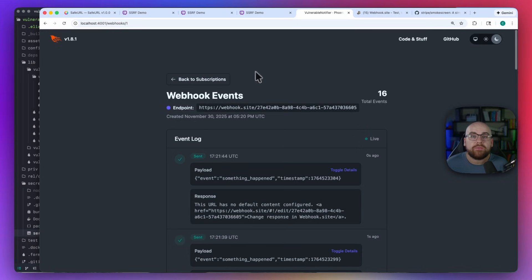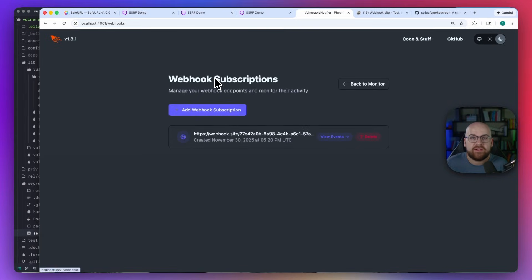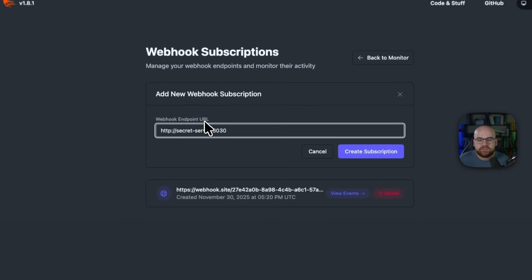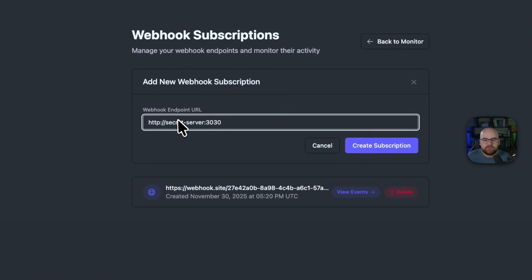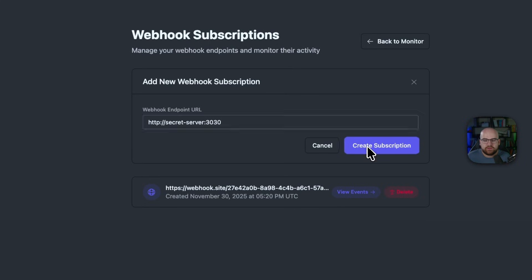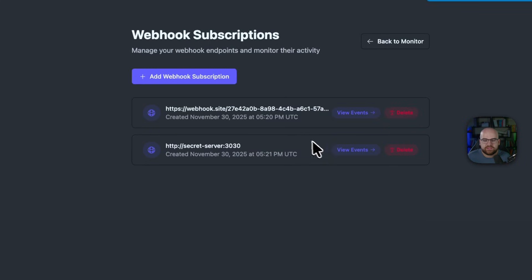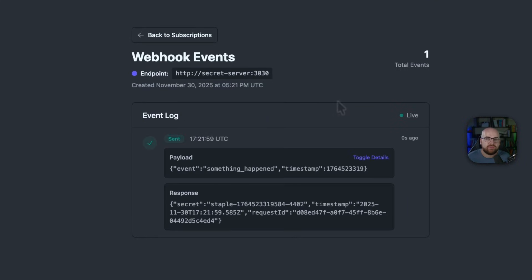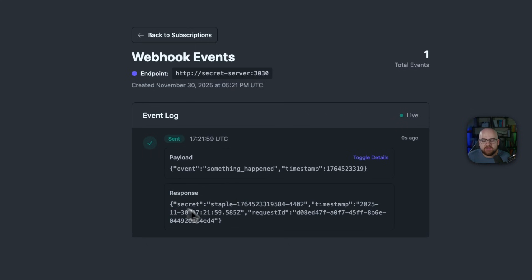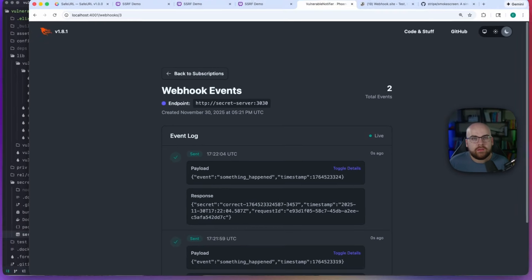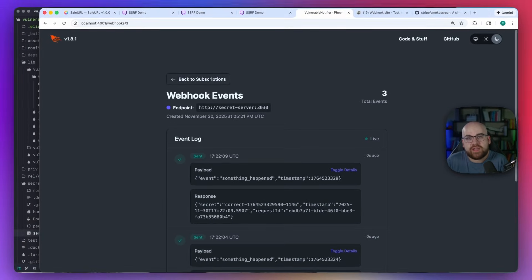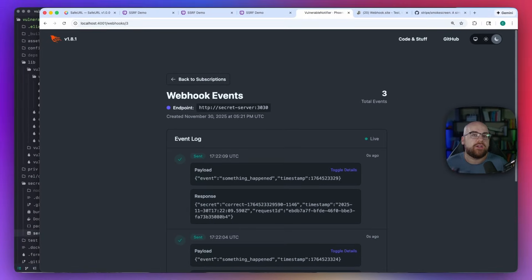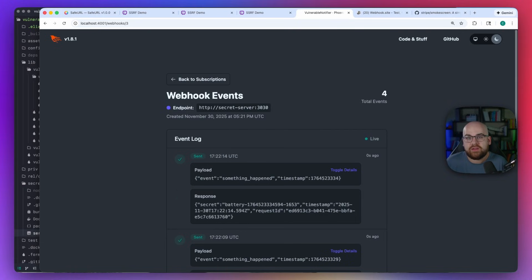But I'm going to abuse the Notifier's position in the internal network to have it make a request to the secret server. So if I set this endpoint URL to secret server 3030 and create a subscription, then watch an event come through, I can see the response from that internal service. Notice what just happened. I'm an anonymous user on the internet, but I just read data from a service that has zero authentication because it assumed it would never face external traffic.